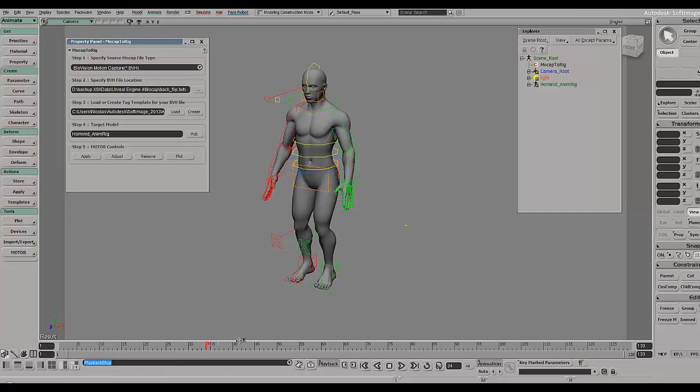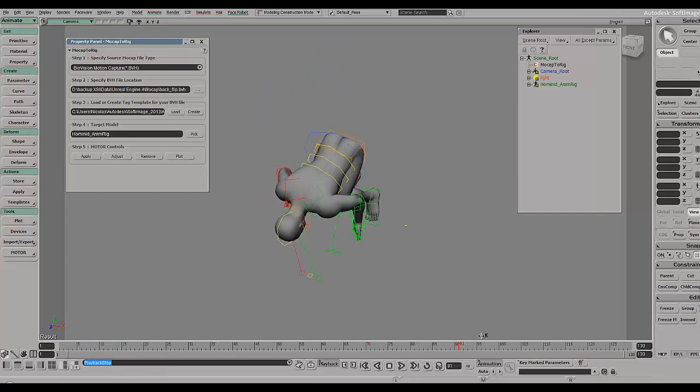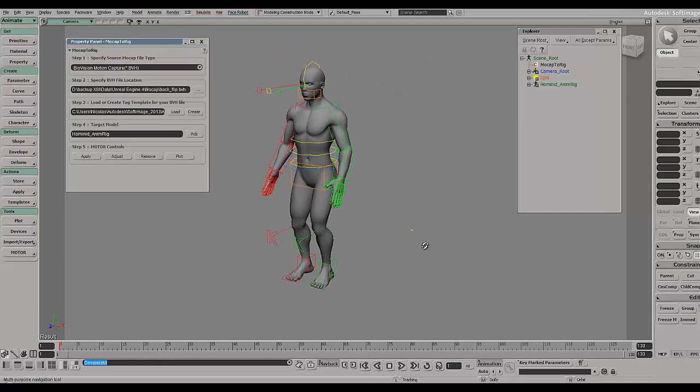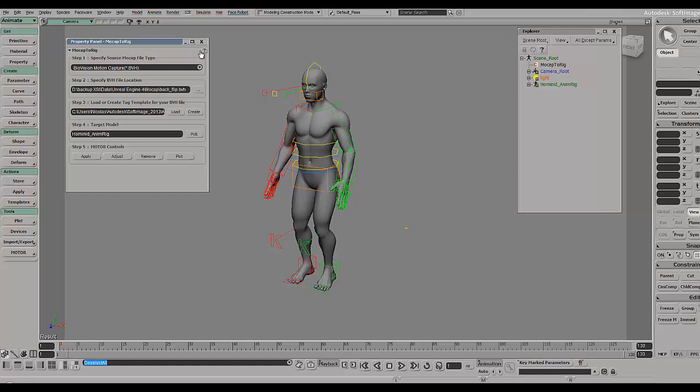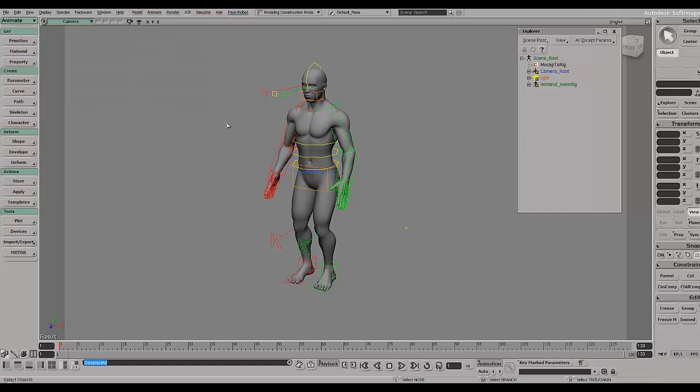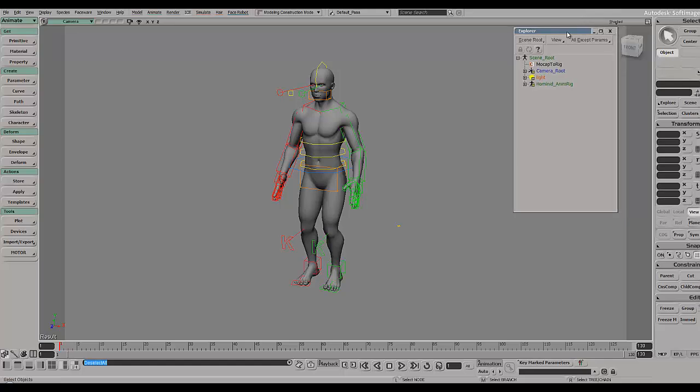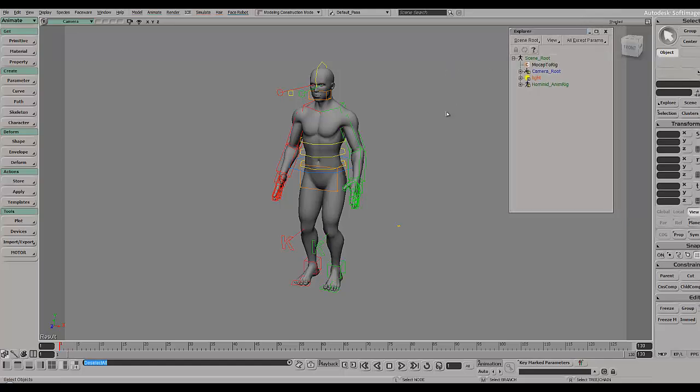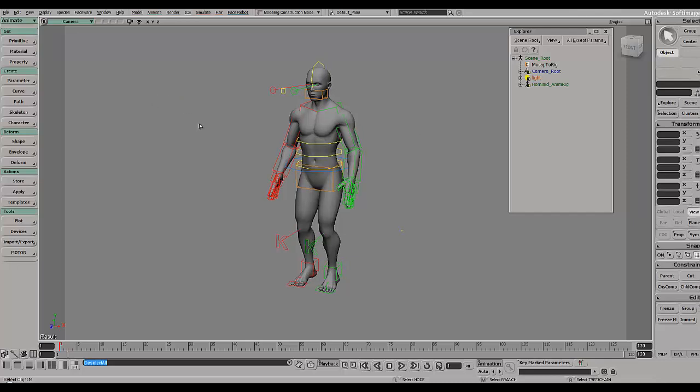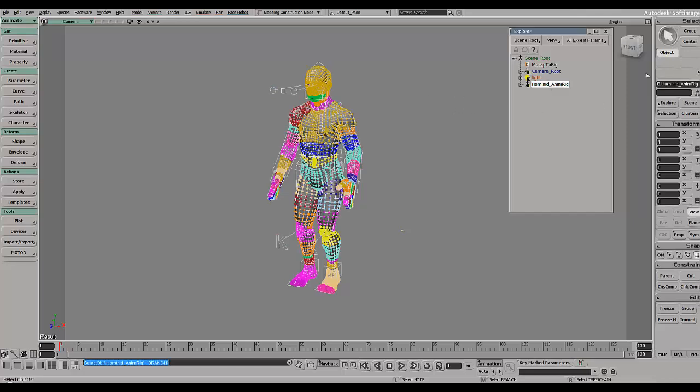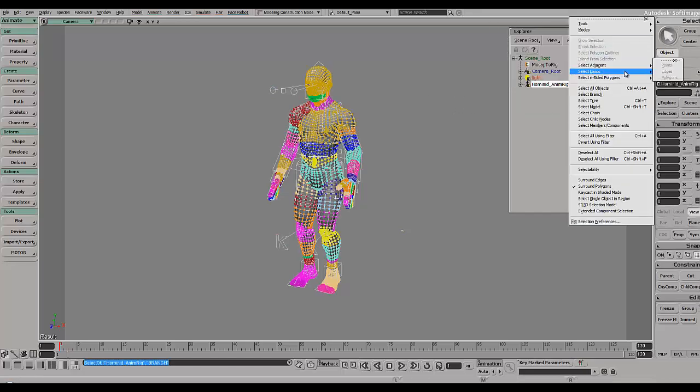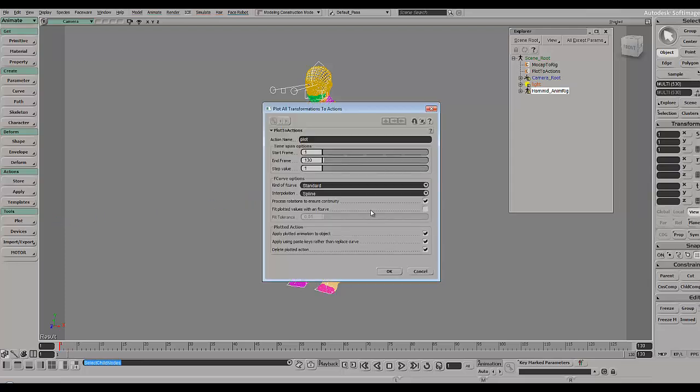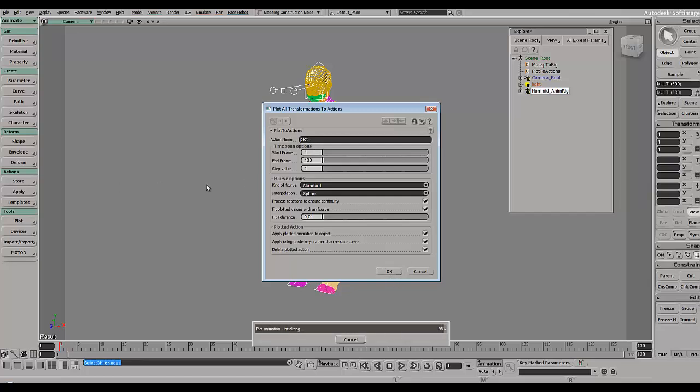Now the workflow is similar to the Unity export and different from the one for UDK. I'm still using FBX to export the character to Unreal Engine 4. Let's select anim rig, select child nodes, and bake the animation. Go to plot all transformation and be sure to check fit plotted values with an F curve.